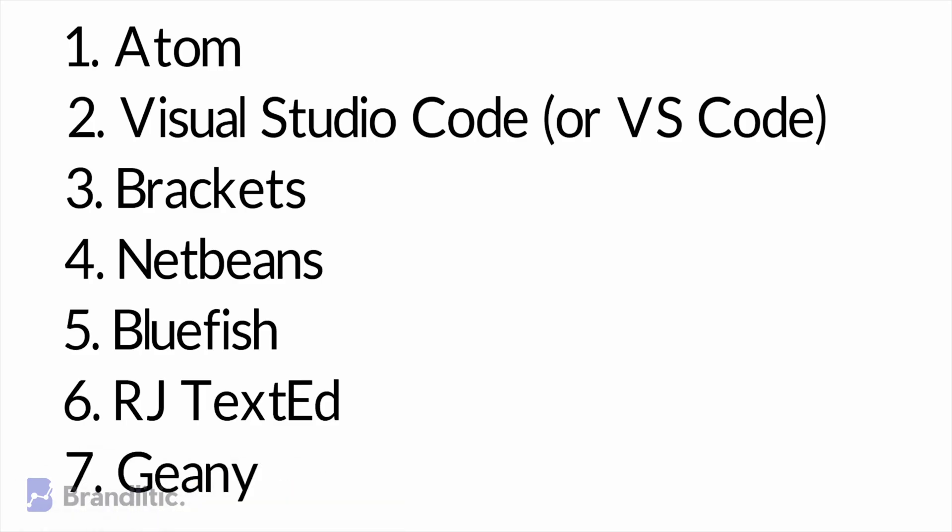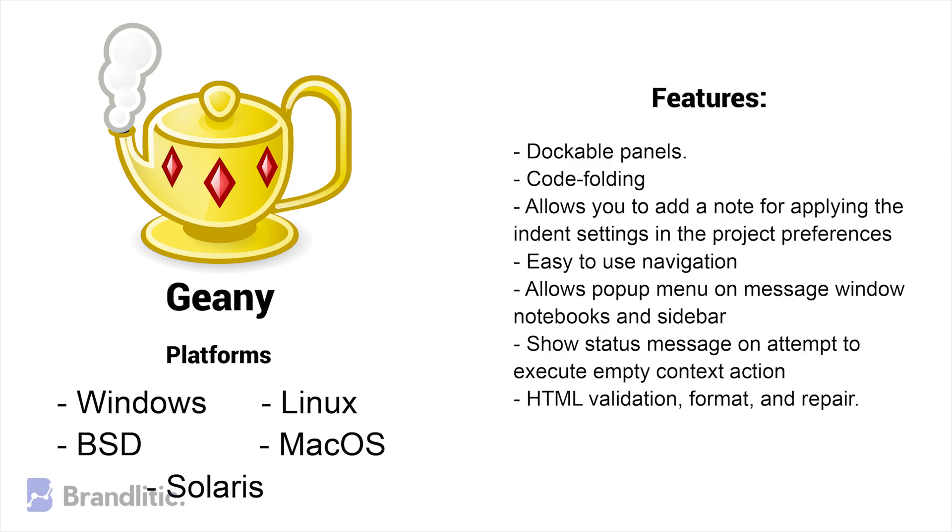7. Geany. Geany is a text editor which uses GTK Plus toolkit and has certain basic features of an integrated development environment. The tool supports many file types and has some nice features as well that developers love a lot.